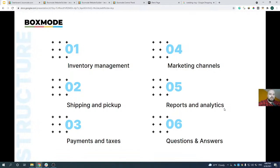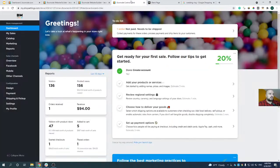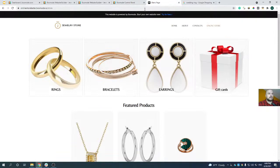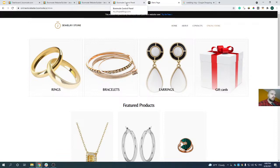We'll also talk about shipping options, accepting payments, store promotion and marketing channels, and reports and analytics tools. We have scheduled around 40 minutes for the main parts of this webinar. The main point today is to provide you with the basics and directions to help you get started. I'll make a couple of brief breaks to check the chat and answer questions. The recording will be uploaded to our YouTube channel and sent to your email address.